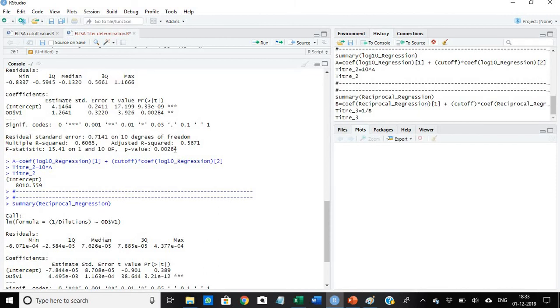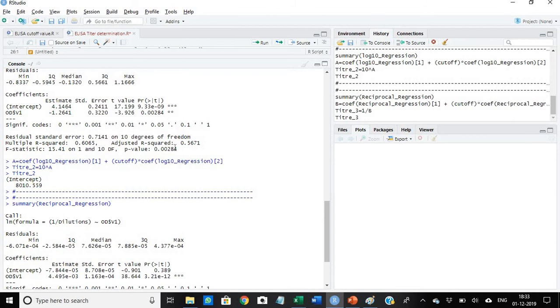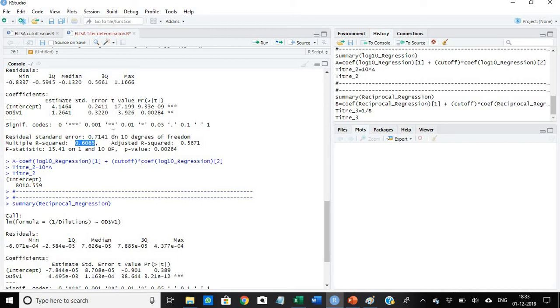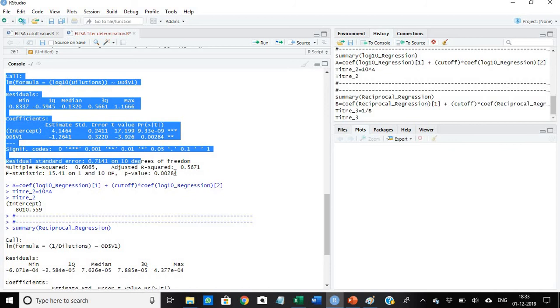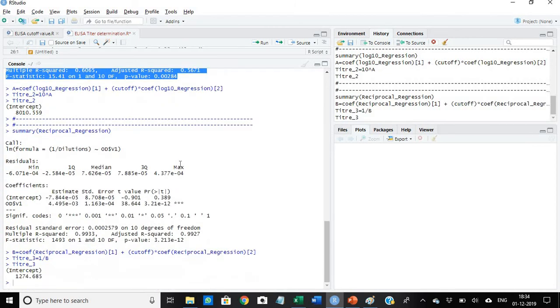Now we go to the second one, this is the log regression. In this case what we observe is that the p-value is less than 0.05, which is okay. But the problem is with the r-square value, which is 0.6. This also we cannot take because although the p-value is less than 0.05, the r-square value is very less. It should be above 0.7, so we cannot take this log regression.